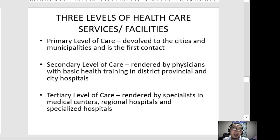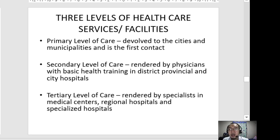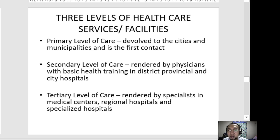Secondary level care facilities are usually rendered by physicians or doctors with basic or general health training in district, provincial, and city hospitals. Tertiary level care is rendered by specialists in medical centers, regional hospitals, and specialized hospitals — these are larger facilities.